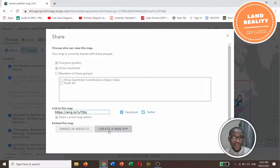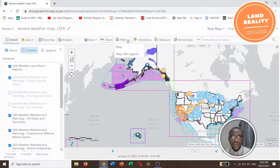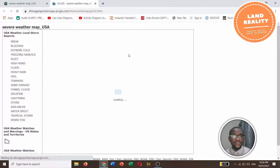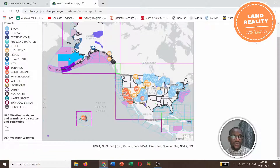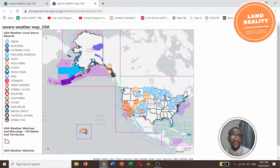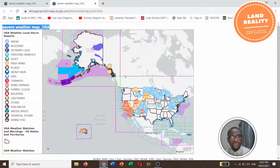You can also print the map. Let's print with legend to see how the map will look. Wow, that is our map! We have US Weather Local Storm Reports, US Weather Watches and Warnings — this is just a brief tutorial on how to make a severe weather map of the United States of America.